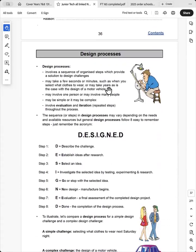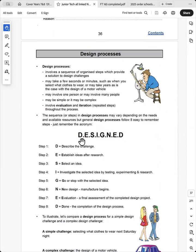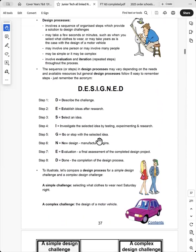And I use some exercises there for them to do to reinforce safe design. And then the design processes, there are many of them, and that depends on the product that they're designing. They generally fit into this acronym that I've developed, D-E-S-I-G-N-E-D.